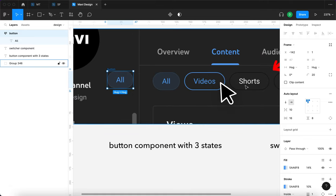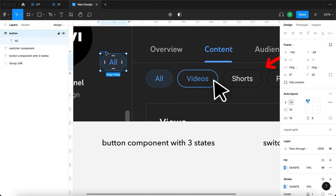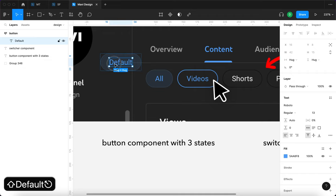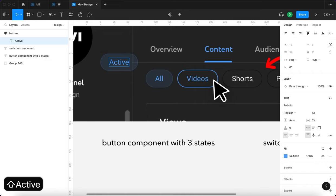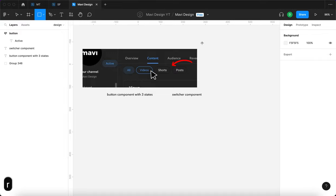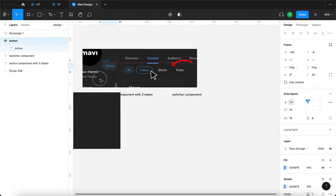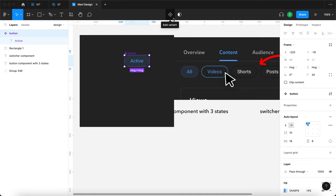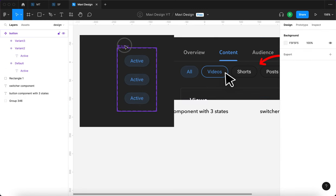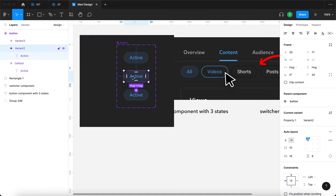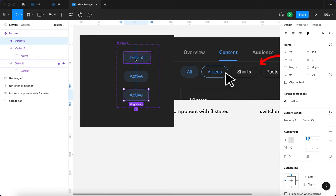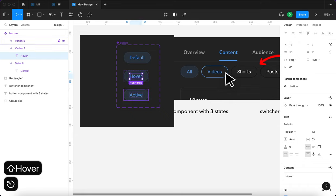This will be simple because it's all just about changing colors. Let me change the text of this to "active" as in the active state of the button. I'll create a rectangle with the same background color and place my button over it. With this button selected, I'm going to create a component by clicking over here. We need two more variants — add variant, and add variant again. So we have a button component with three variants and three states. I'm going to name them: default, hover, and active.